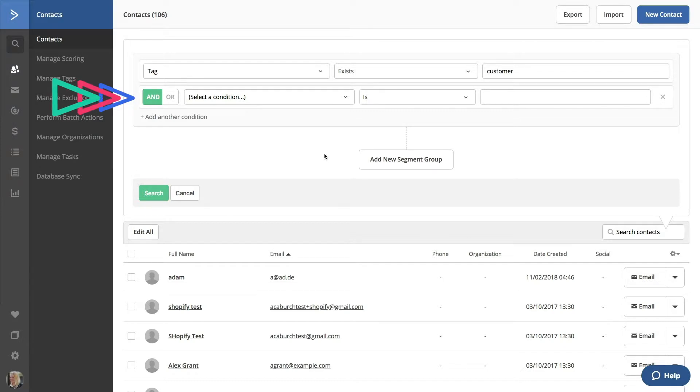Selecting AND will help you find contacts that meet all of your criteria. Selecting OR will help you find contacts that match either criteria.